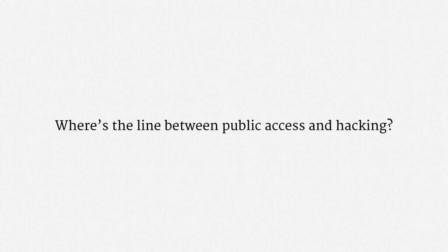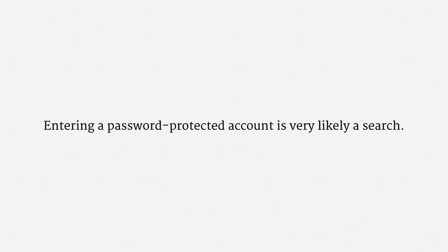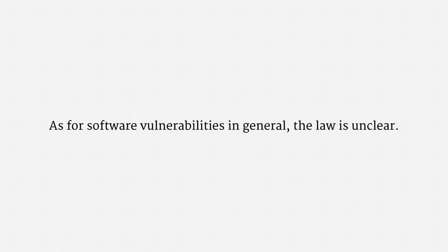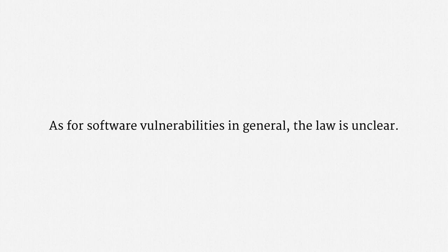I don't have much of an answer for you. In the context of home computers, the courts have fairly consistently held that entering a password-protected account is a search. So, if there's some sort of password barrier that officers circumvent or disable or pass through, there's probably constitutional protection. As for software vulnerabilities in general, the state of the law is unclear. Using something very sophisticated and subtle and potentially expensive, like a zero-day exploit, would probably be a search. But something more minor, like stumbling across some inadvertent debugging messages, maybe wouldn't be a search.